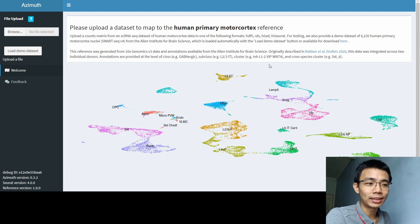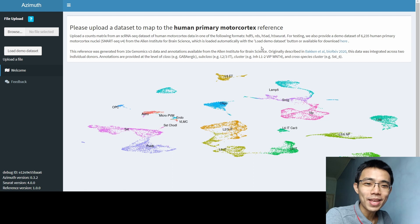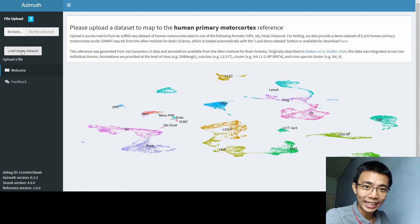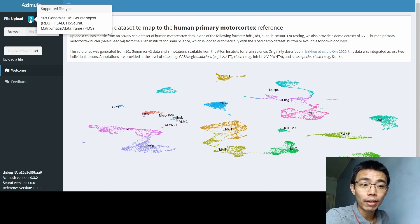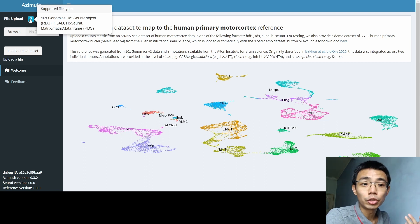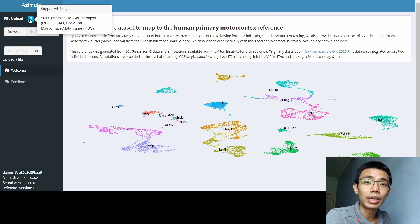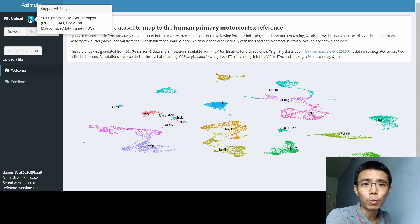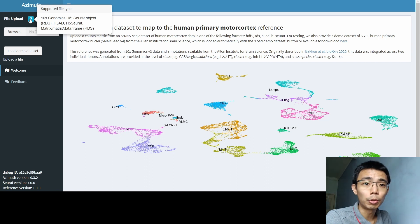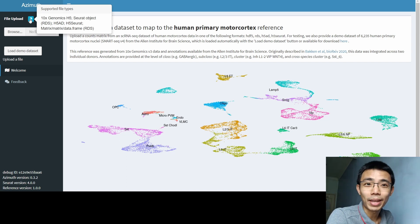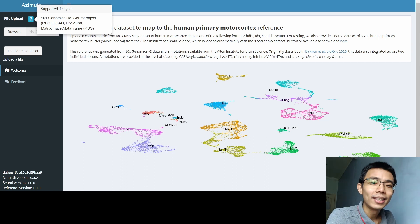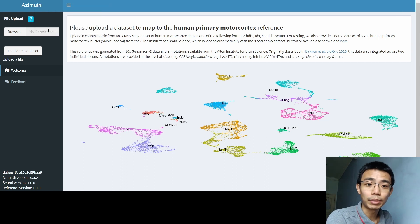So how Azimuth works is there's not much you can do at this moment, but you can just upload your own file or load a demo dataset. So for uploading, you can choose between 10x Genome H5, Seurat object as RDS, H5AD, H5Seurat, or matrix data frame as RDS object. All of them work, but uploading a Seurat will be the most confirmed that it will work. So I'll recommend you to upload a Seurat object if you can. Just choose your object and I'm going to show you how to create them later.